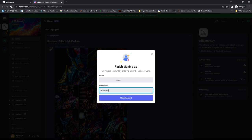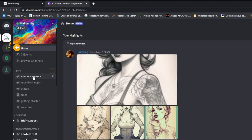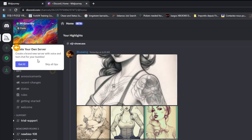After creating your account, check your mailbox and click on the confirmation link. Click on the plus sign and create your own server.